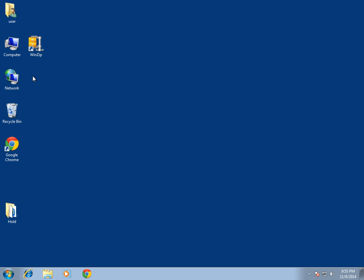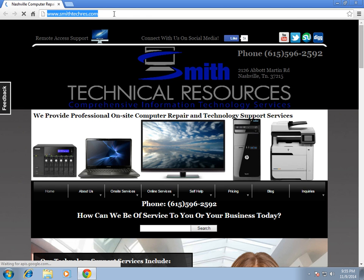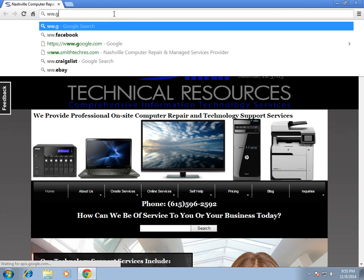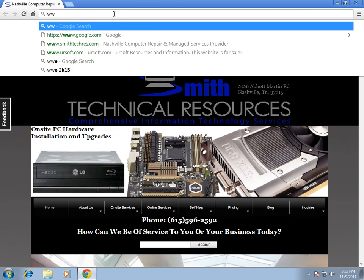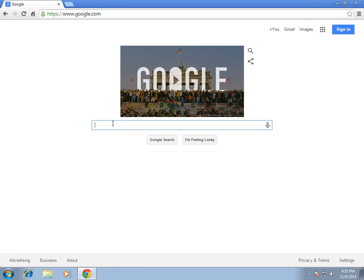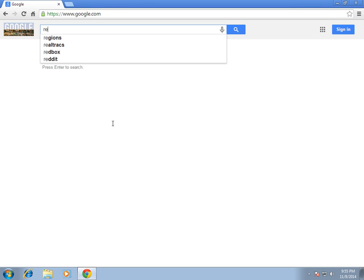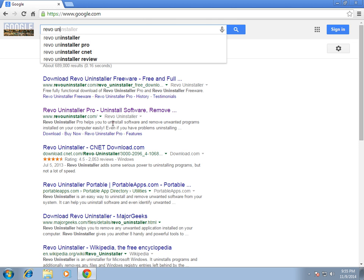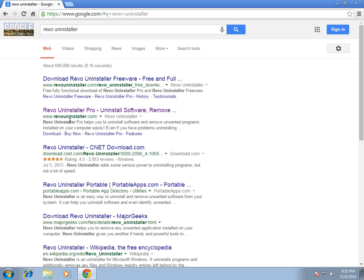One of the utilities that we use to remove stubborn programs is Revo Uninstaller. I'm going to open Google Chrome and go to Google and type in 'Revo Uninstaller'. You can see it's at revouninstaller.com, so I'll go ahead and click that link.